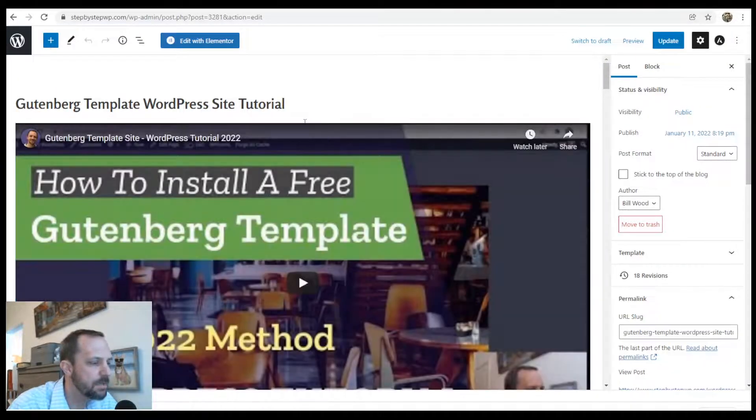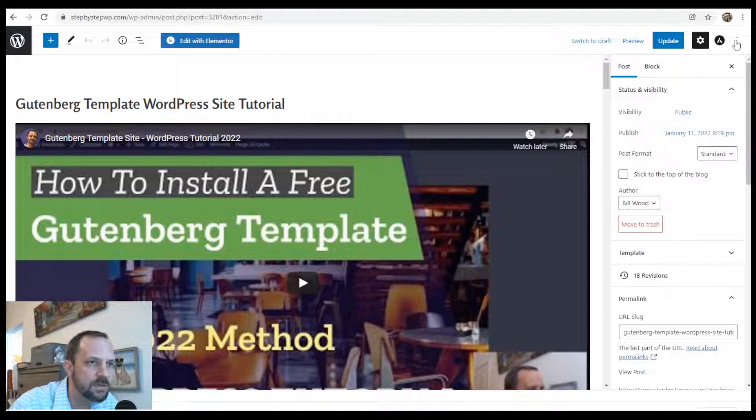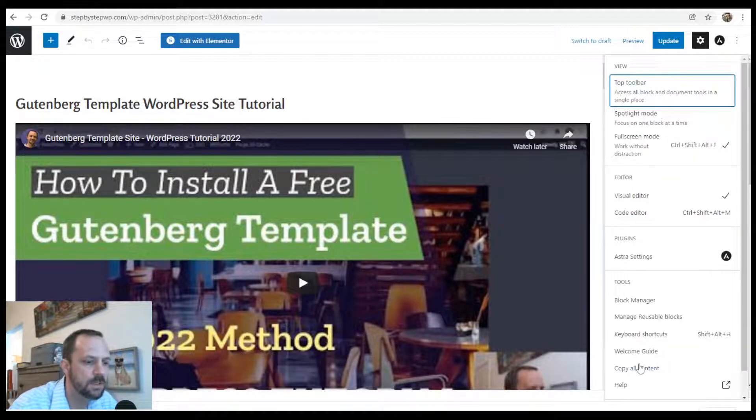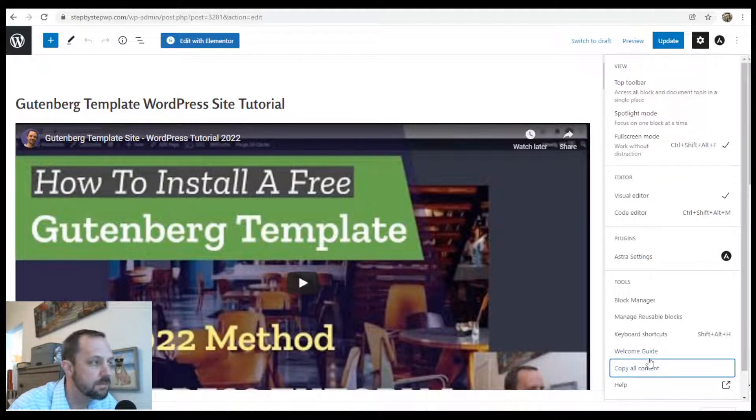I hit edit post and then I go to the three dots at the top, copy all content.